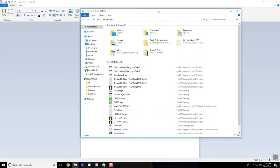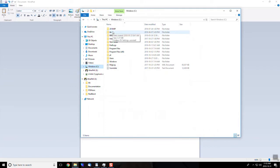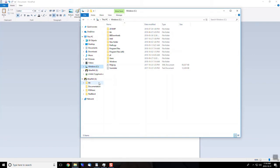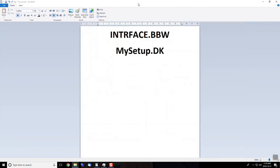Once we are here, we are going to want to locate your BB folder. Depending on how you installed it, it may be located here in Windows C, or if you are running it off the hard drive like an Ultrapack or external drive, you will find it here under the Ultrapack. We are going to be taking a look for two files: interface.bbw and mysetup.dk.